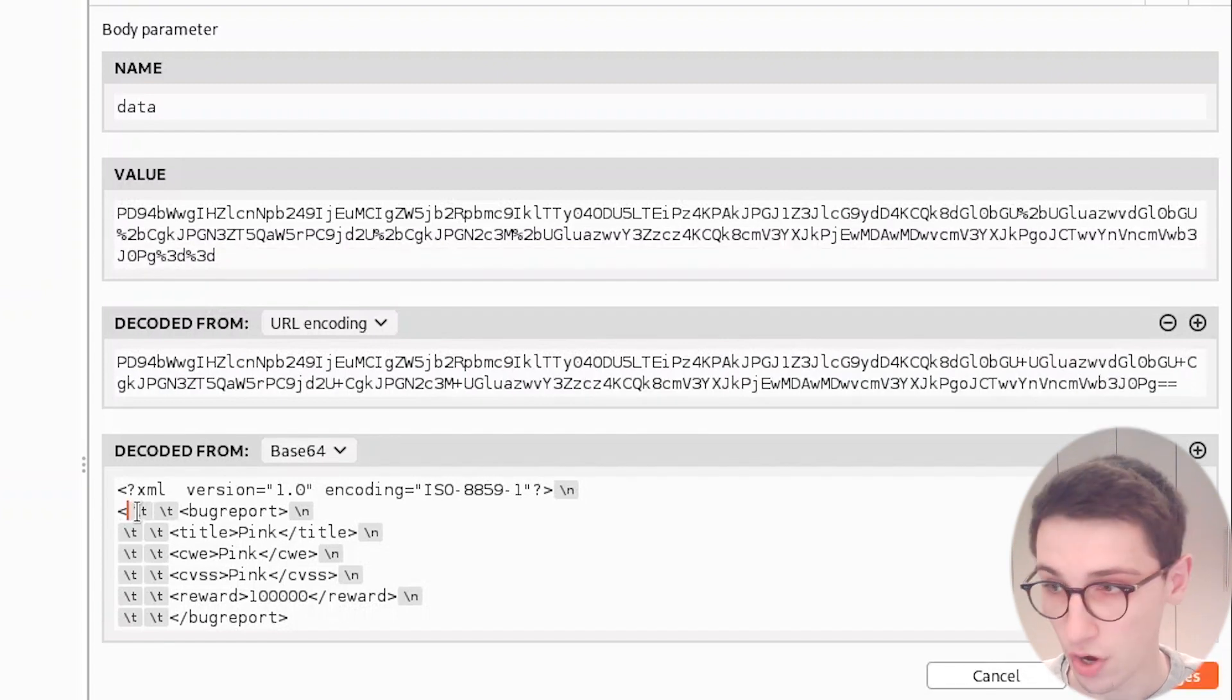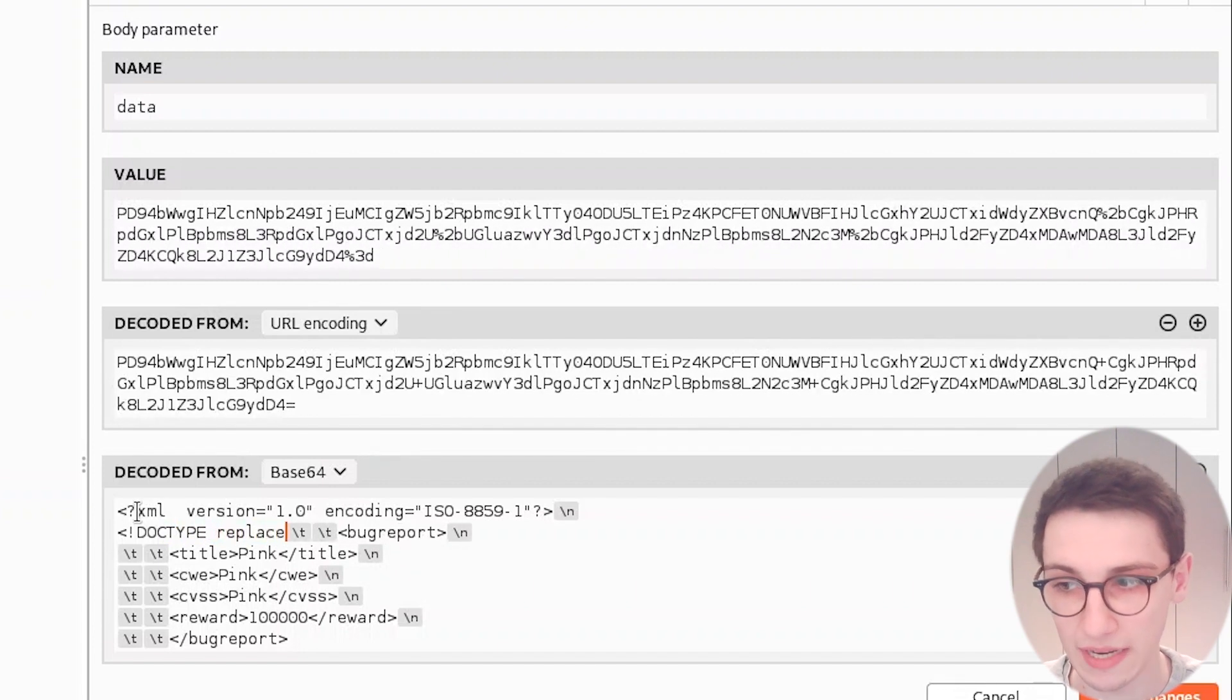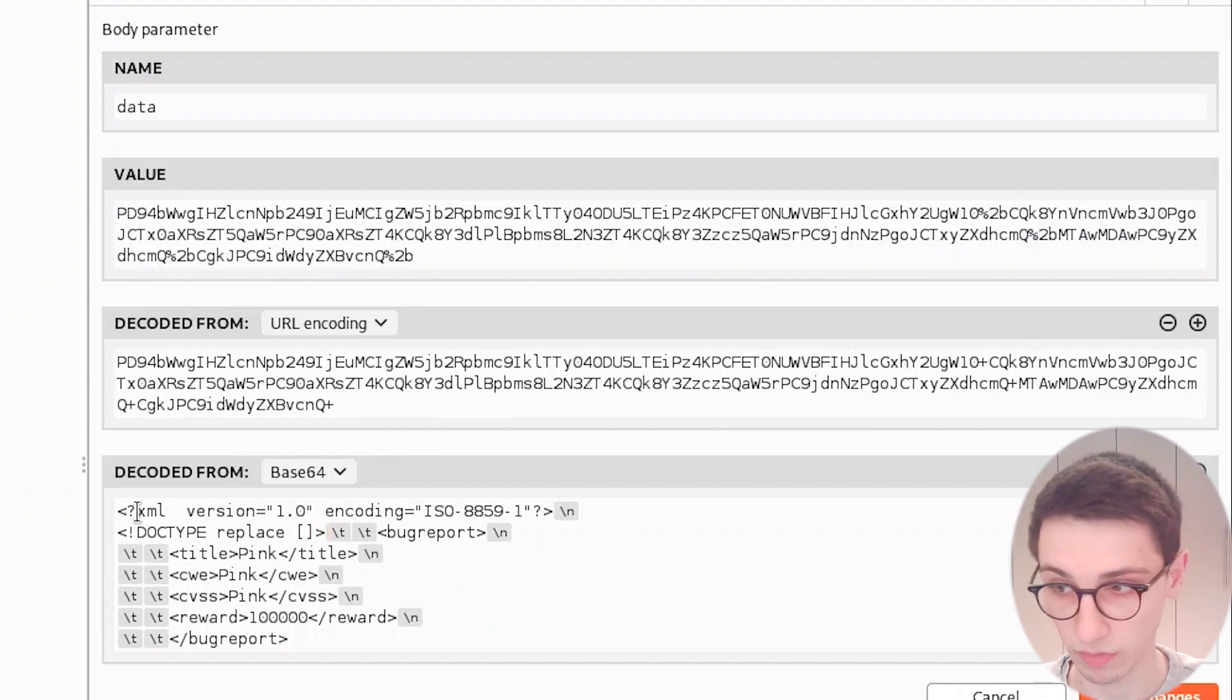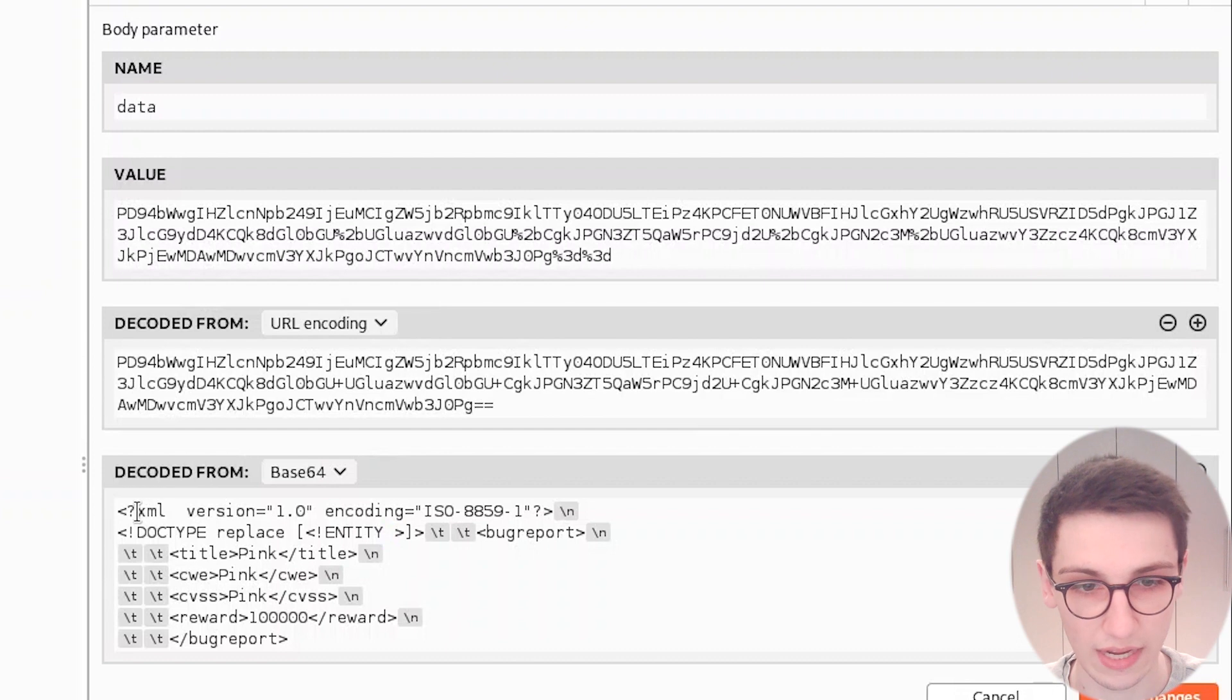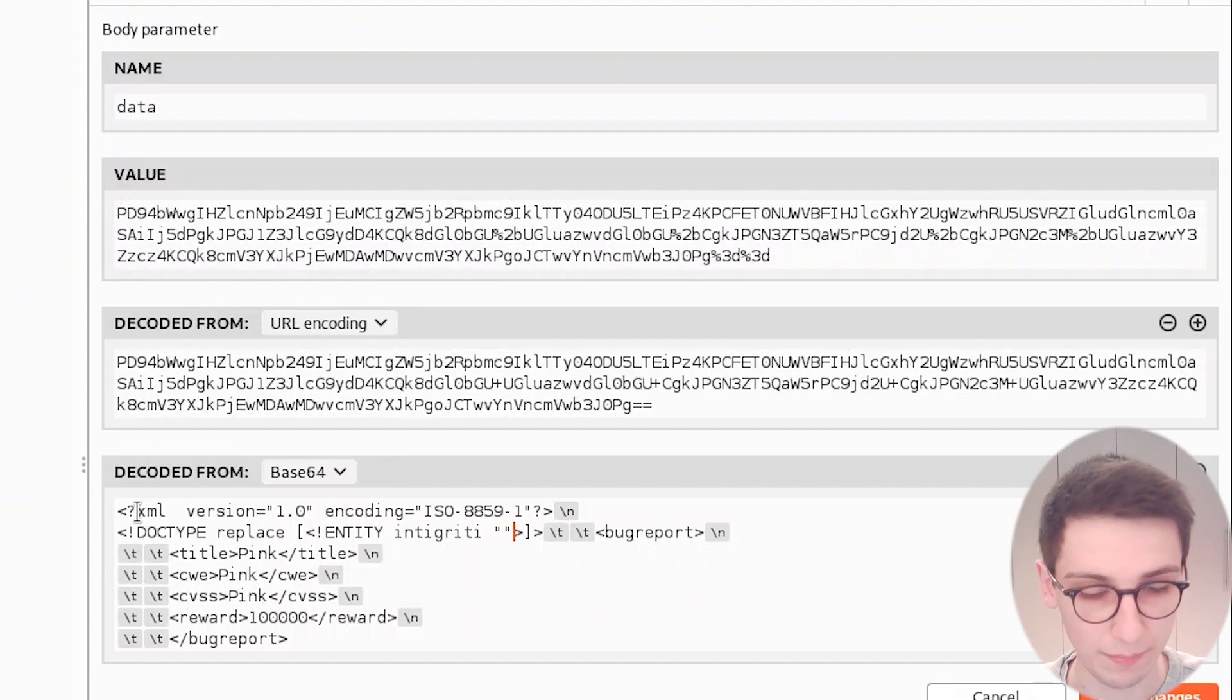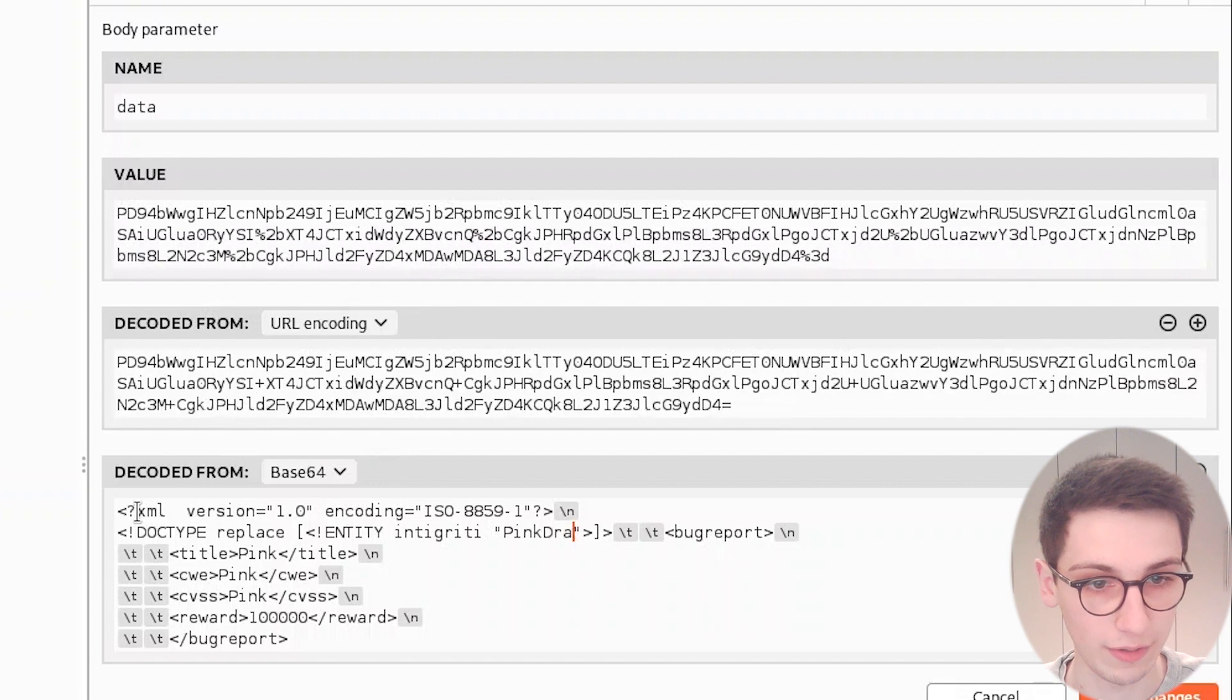We're gonna add a doctype to this, and this doctype is gonna replace something. What are we gonna replace? Well, we're gonna replace an entity. So I'm gonna type entity, and this entity is gonna have a name. I'm gonna name this integrity, and then we are gonna do something. For example, in this case I'm just gonna replace a string, and this string is gonna be pink draconian.